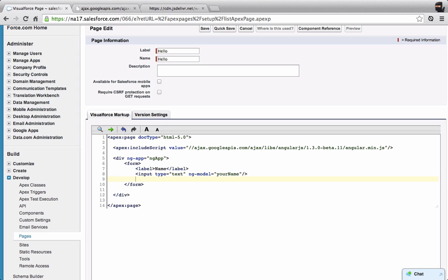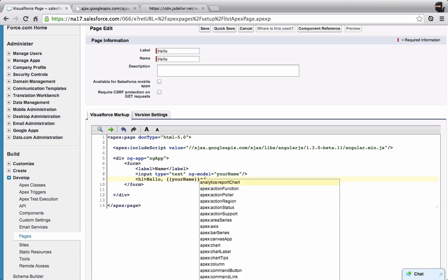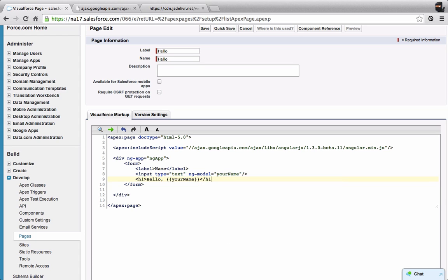Then what I want to do is display that name, and I'm going to use data binding in Angular to do that. I'm going to say hello, and then use the double braces and bind to your name. This is just basic AngularJS to show you how you can get started with Angular in the Visualforce page.